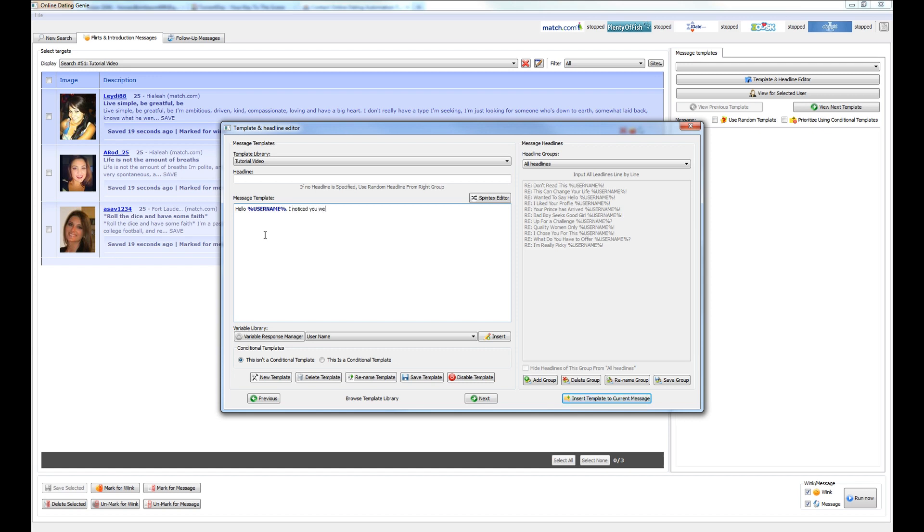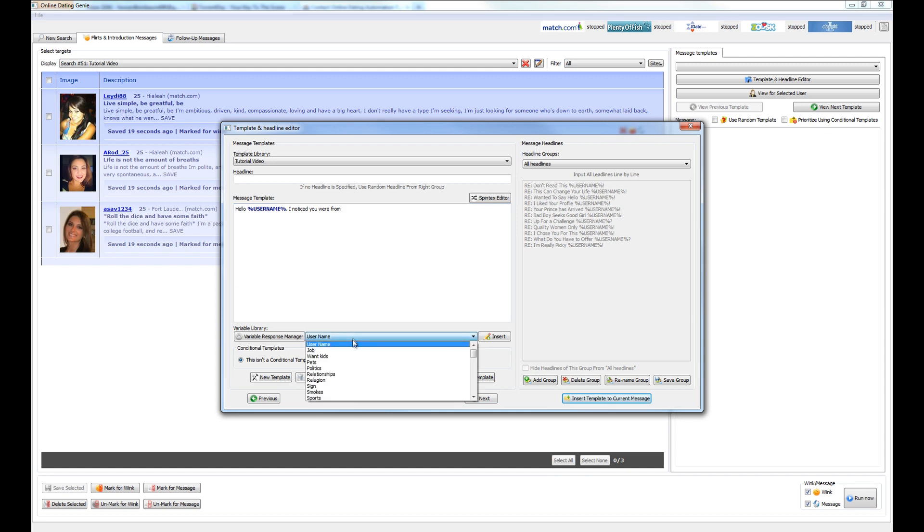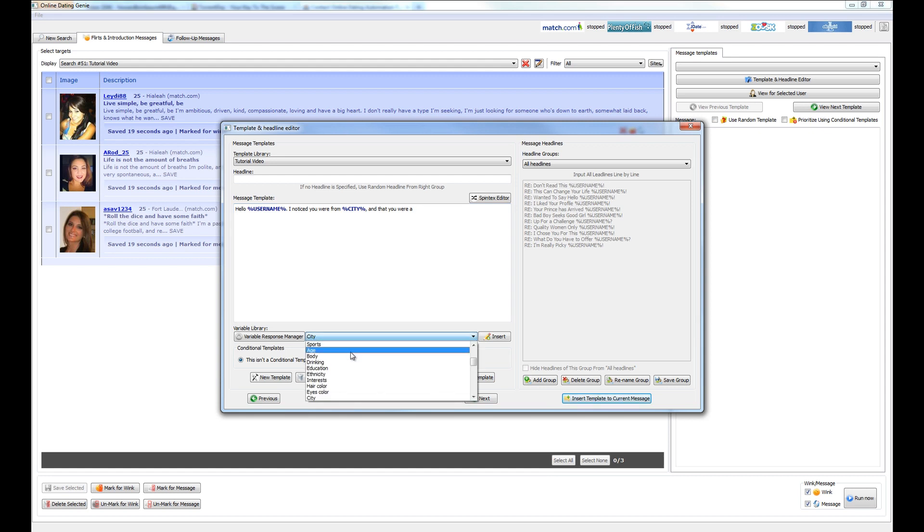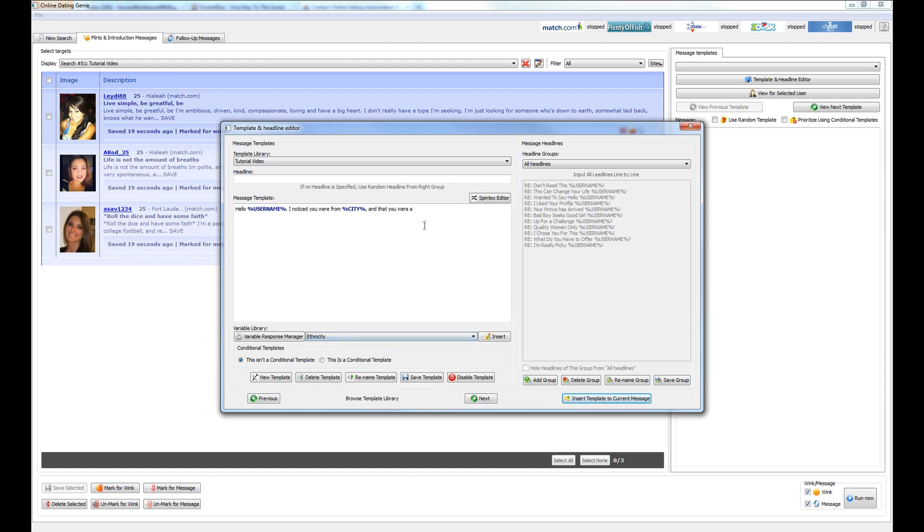I noticed you were from. Okay, I noticed you were from and let's go ahead and put the user's city in here. So we select it from a pull down and insert it. Okay, I noticed you were from blank city and that you were a let's go ahead and insert the person's ethnicity here.